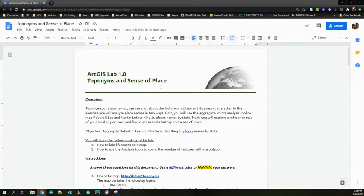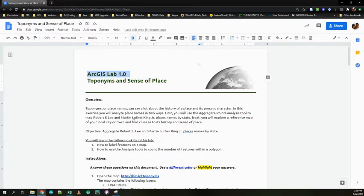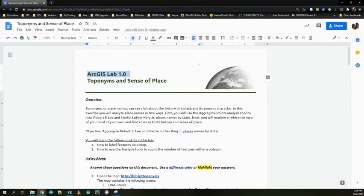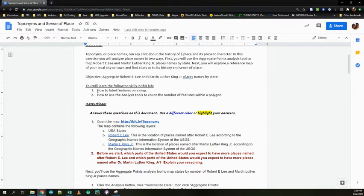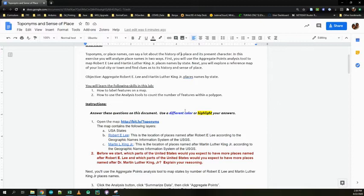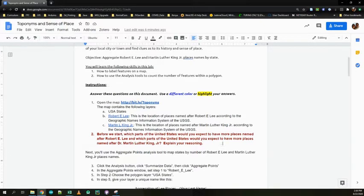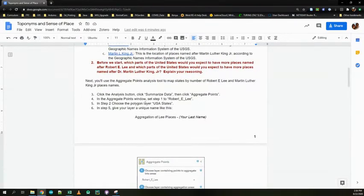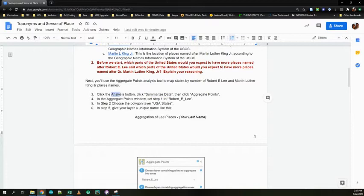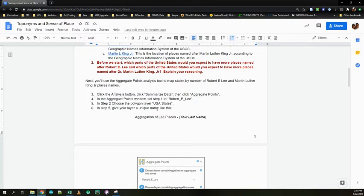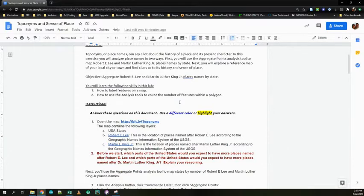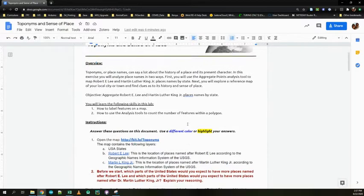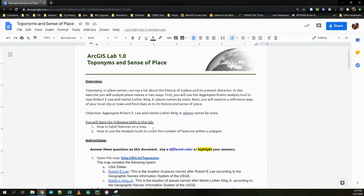To begin with, you're going to find this document. It should be in Google Drive for you. It should say ArcGIS Lab 1.0, toponyms and sense of place. This one is also going to use ArcGIS.com like you did for the first one. We're going to add some skills on top of it though. In addition to some of the things that you've already learned to do in that first lab, you're also going to learn how to label features on a map and how to use analysis tools to count the number of features within a polygon. One thing I will note on this is if you get to the place down here where it says to click on summarize data, the analysis button and summarize data, that analysis button is not showing up. That means you have not logged in with your school account.